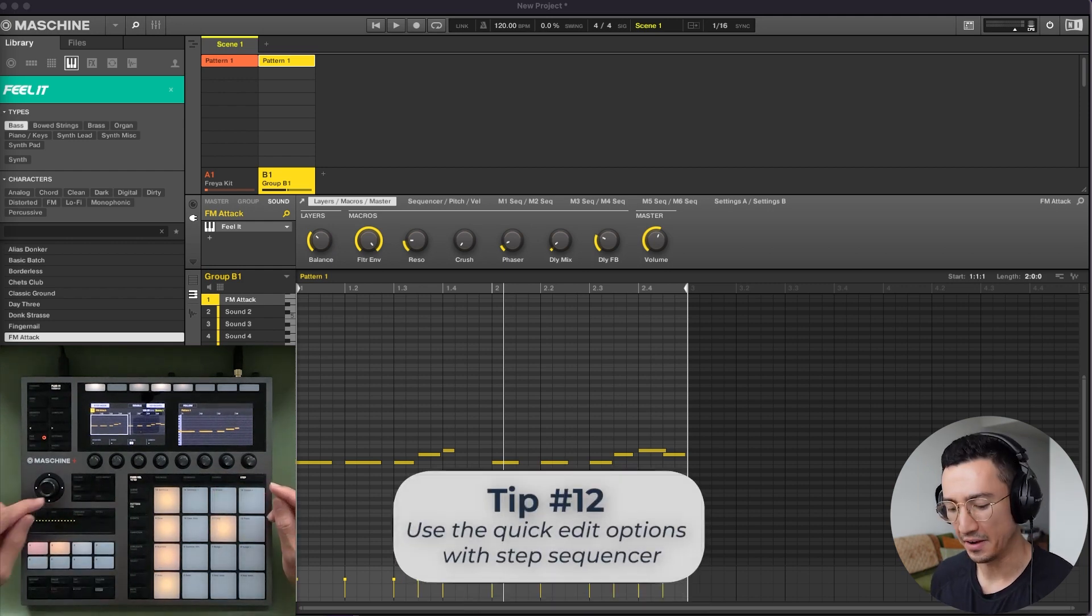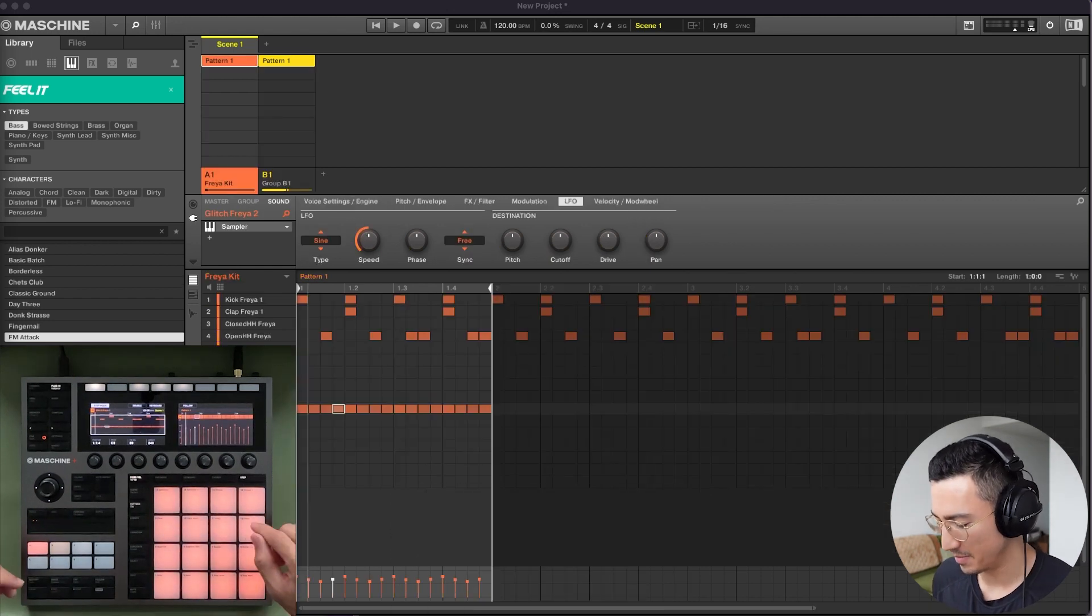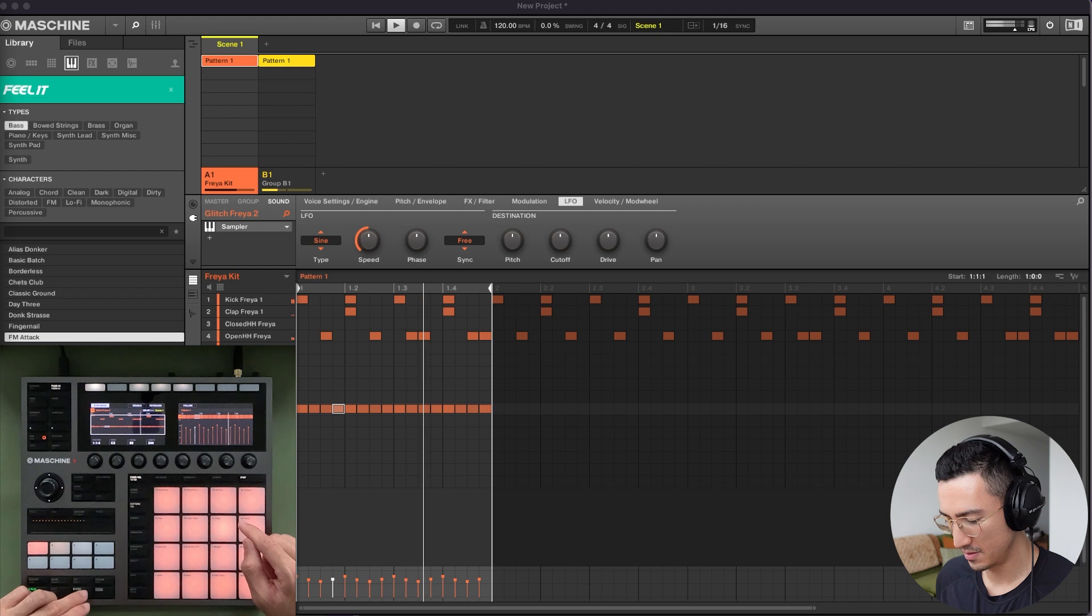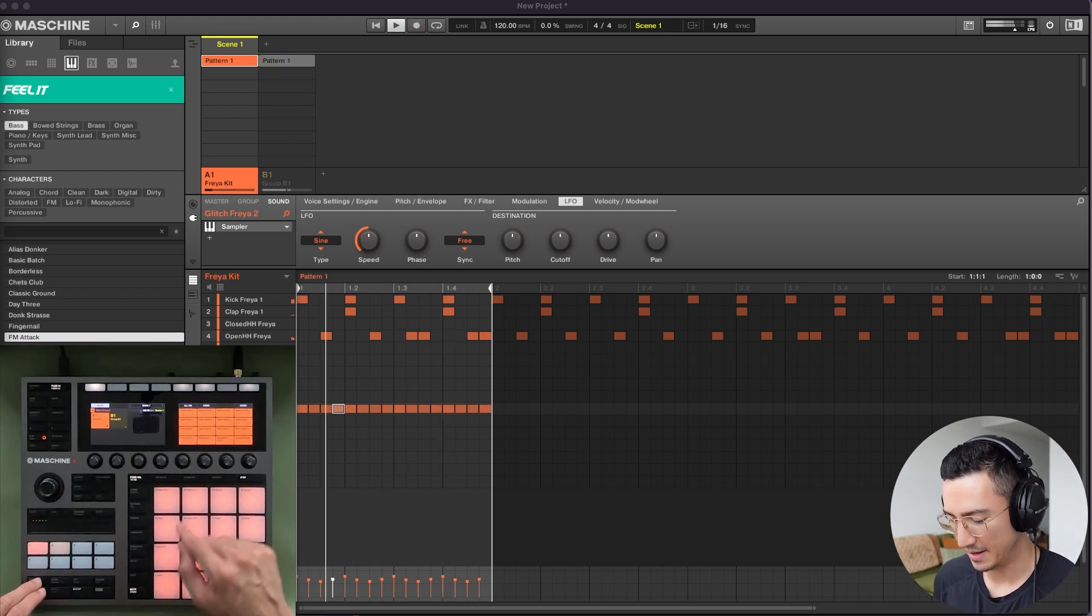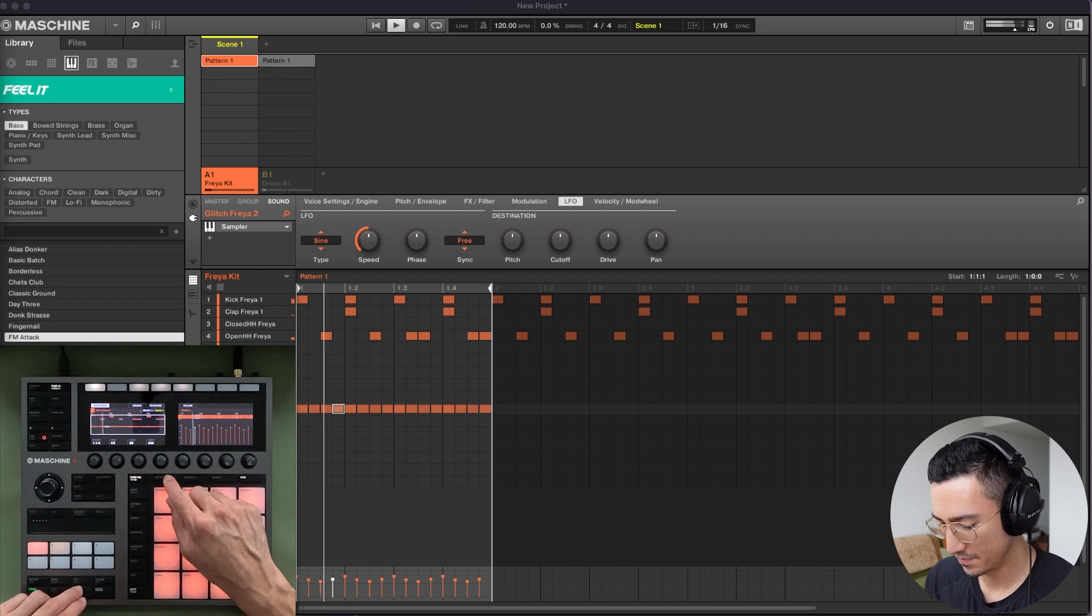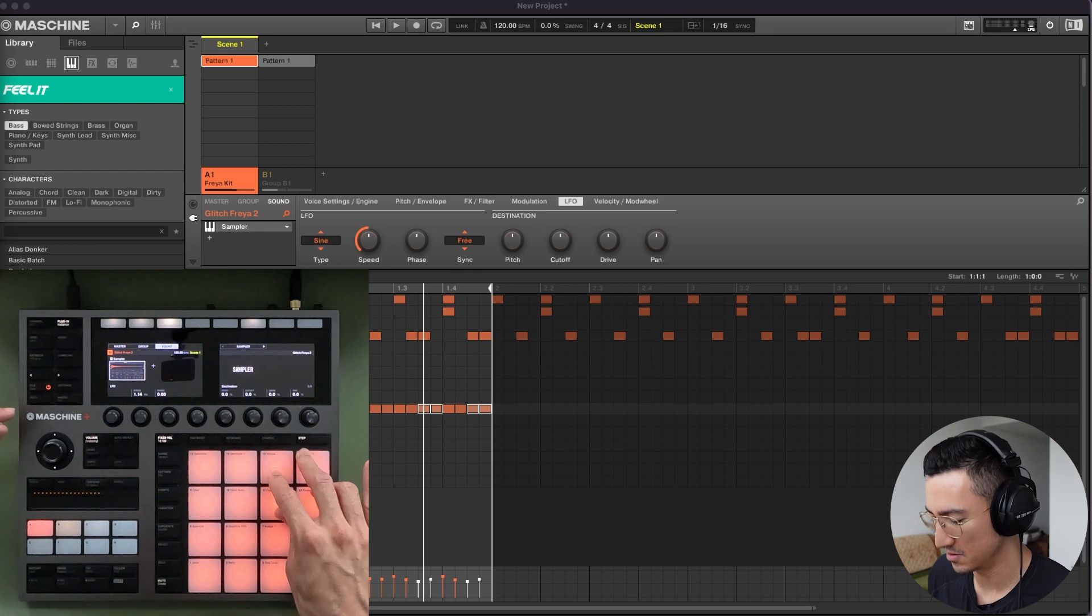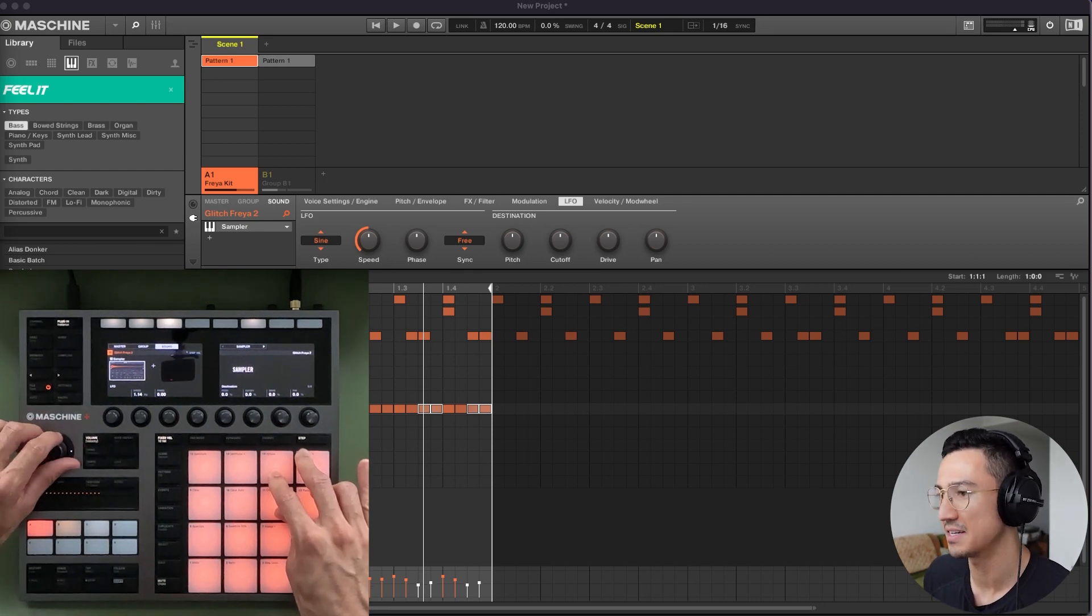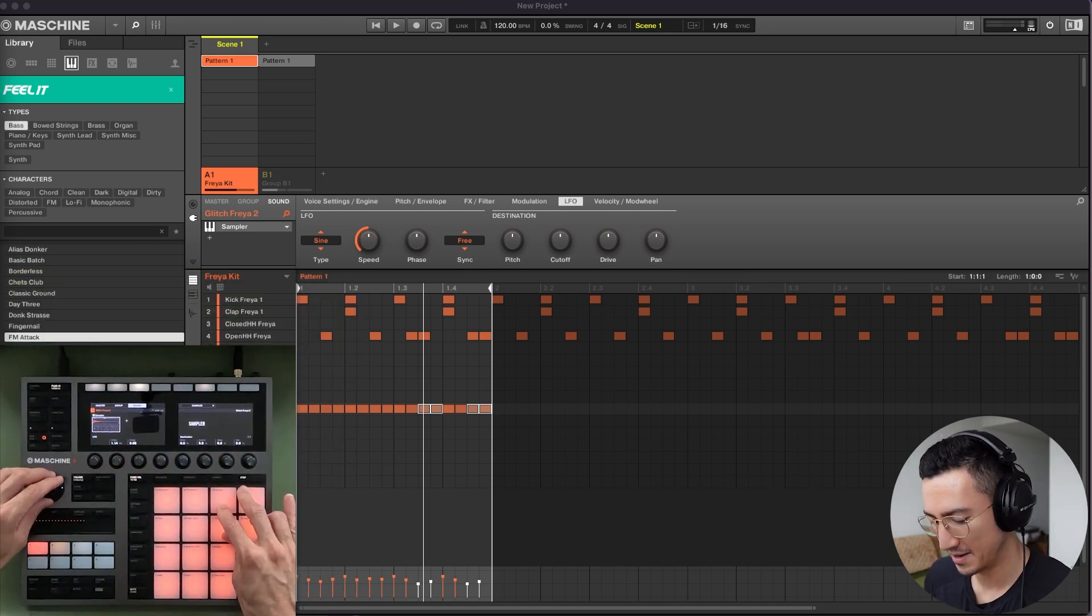Tip number 12 is that you could use these quick edit options with step sequencer as well. So let's go back here and imagine that I'm on this shaker here. I've recorded the shaker. Let me mute that. So I have this shaker recorded. Let's say I'm in step mode. Let's say I select these pads here. So you could see on the screen that those four pads are selected. I could use this quick edit right here to adjust the velocity. So you could see in the software right here at the bottom right there that I'm adjusting the velocity.